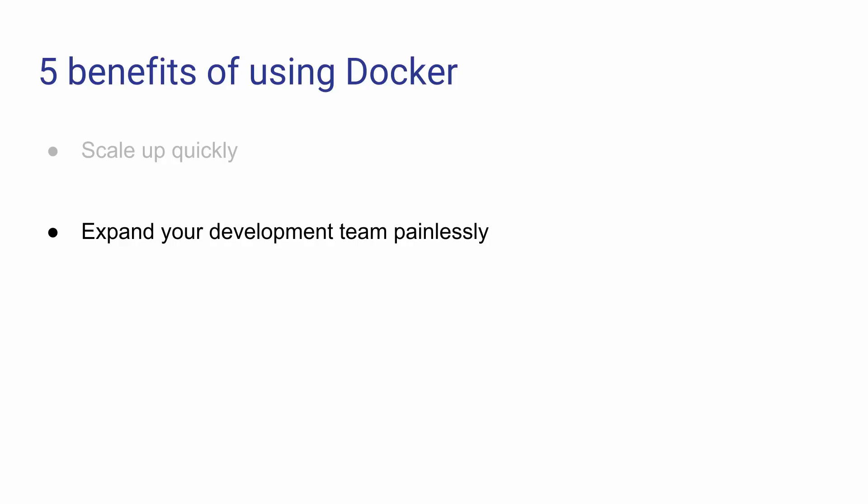You shouldn't have to hand over a 30-page document to a new developer which explains how to set up their environment manually. This might take all day or longer and they're bound to make mistakes. With Docker, it's simple.